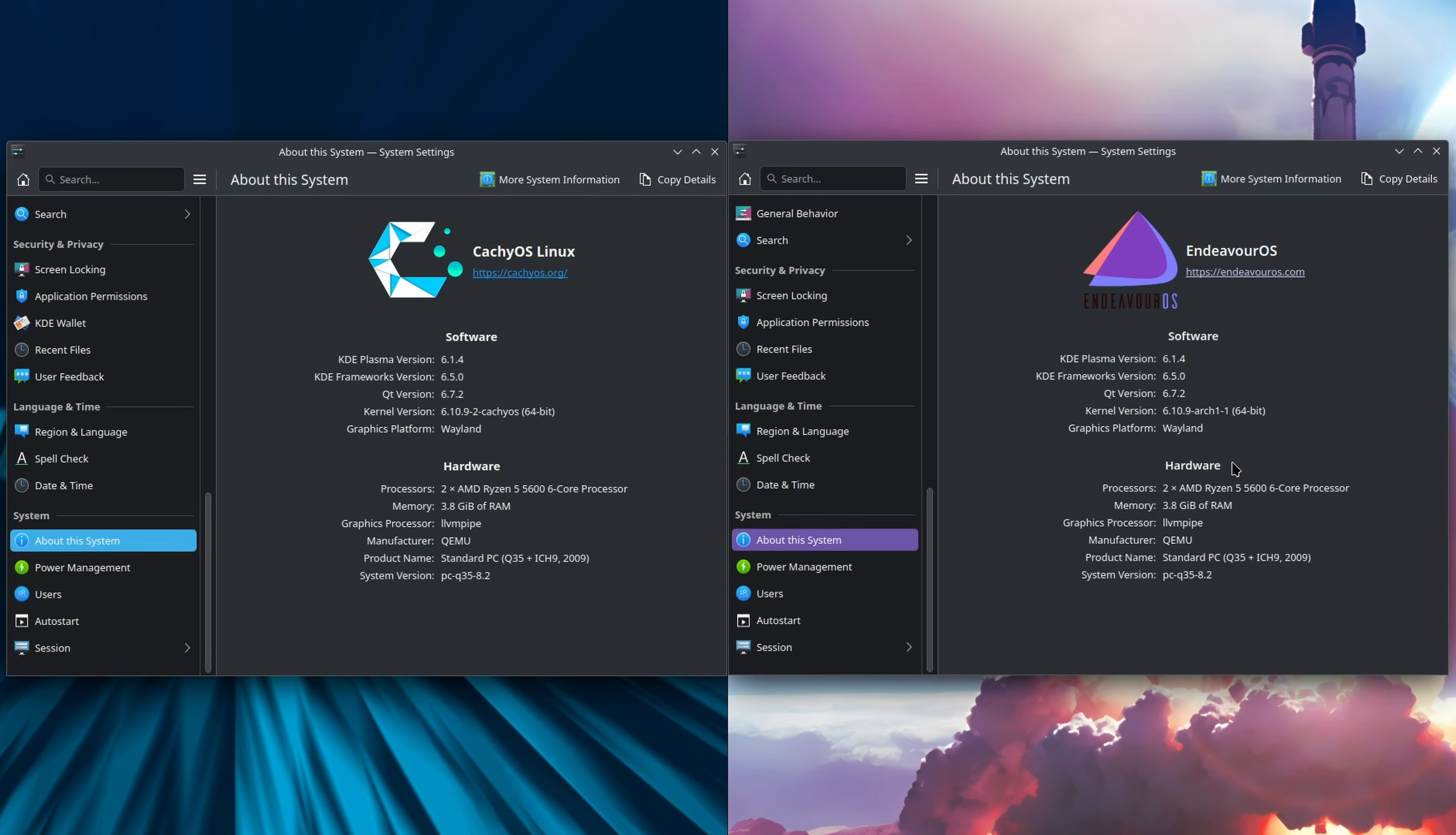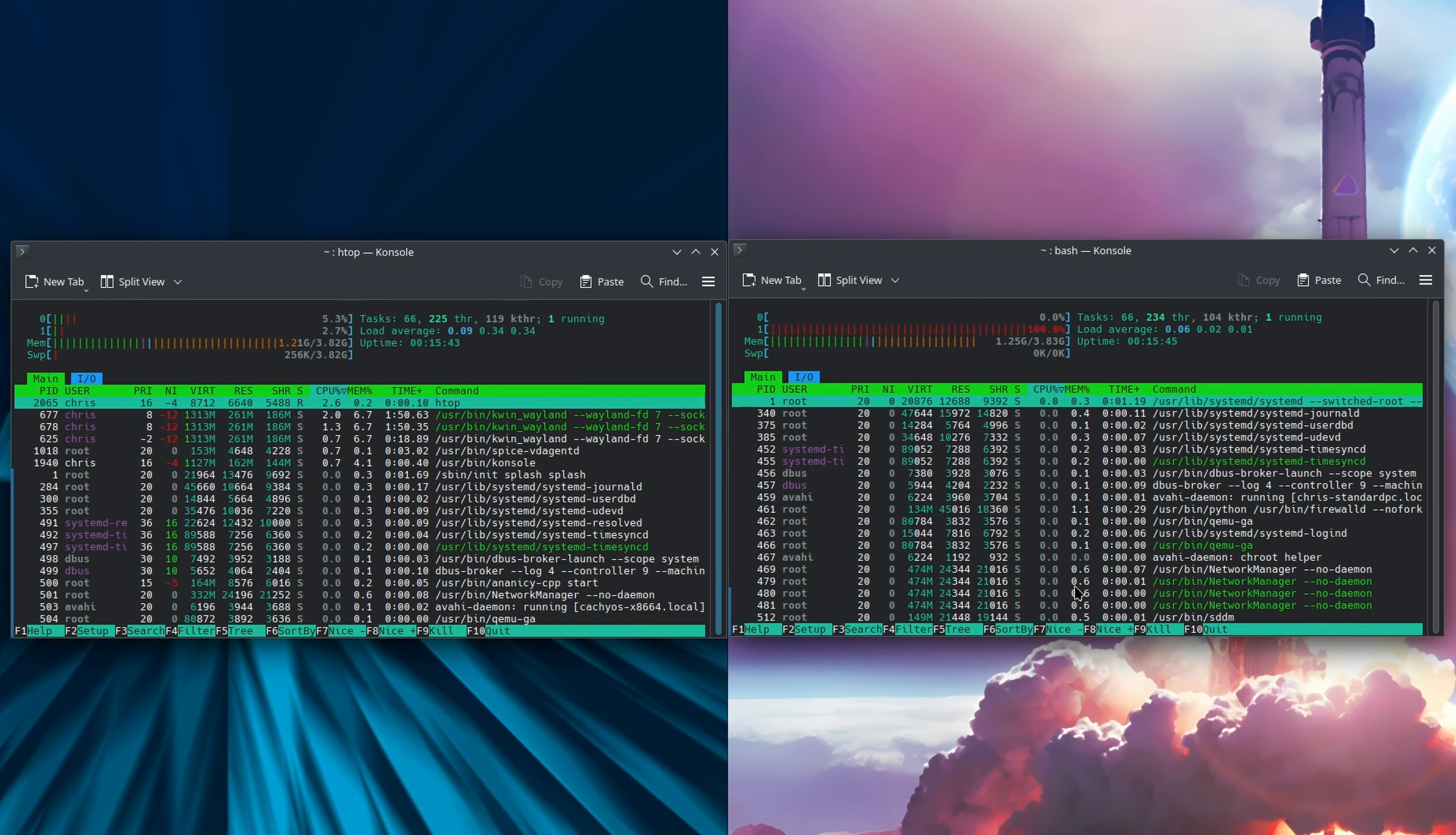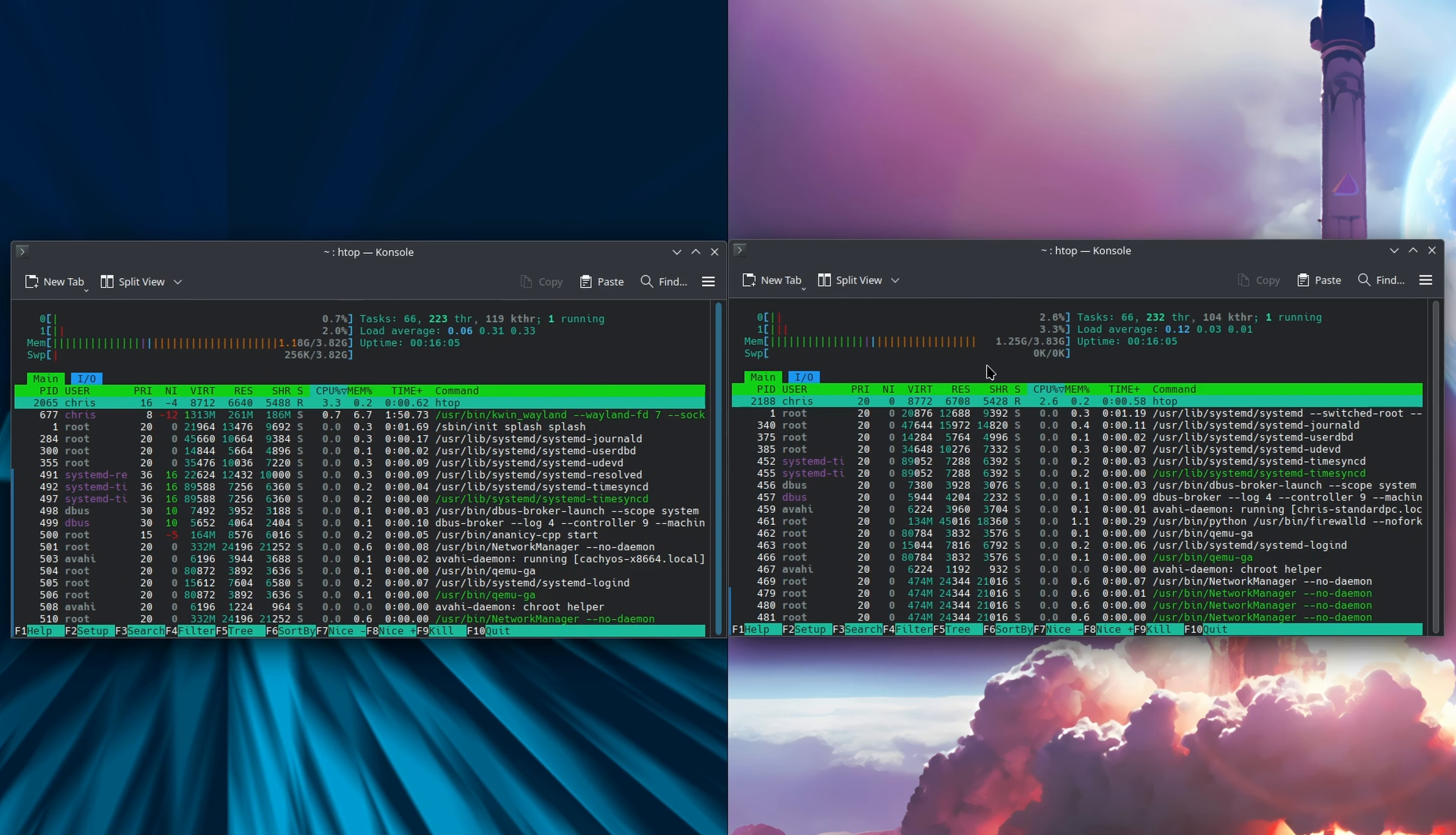We'll just take a look at htop. Neither one comes pre-installed, so we'll just do a sudo pacman -S htop, get that installed. Okay, we'll go ahead and run those. If we look at our CPU, between one to three percent. Memory is about 1.2 gigs. On the Endeavor side, we had a little CPU spike, one to three percent, and the memory is at 1.25 gigs.